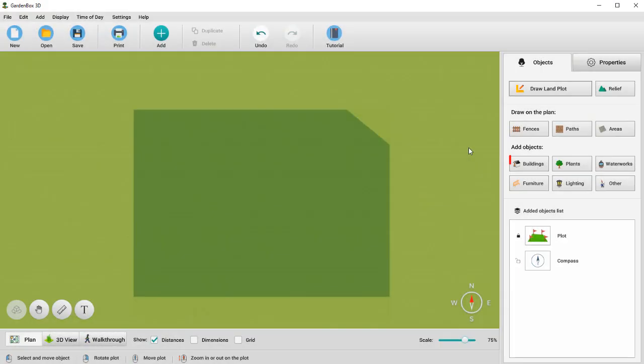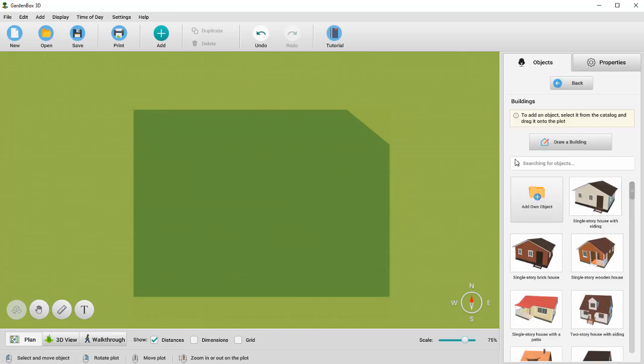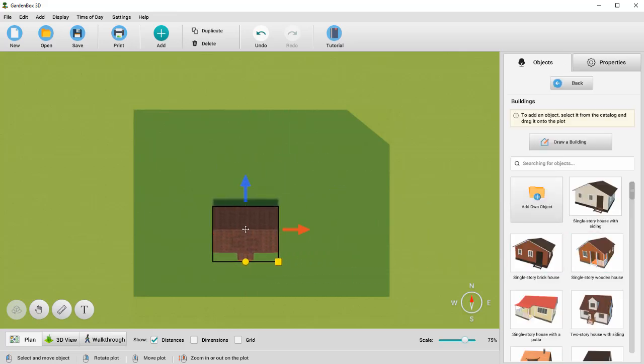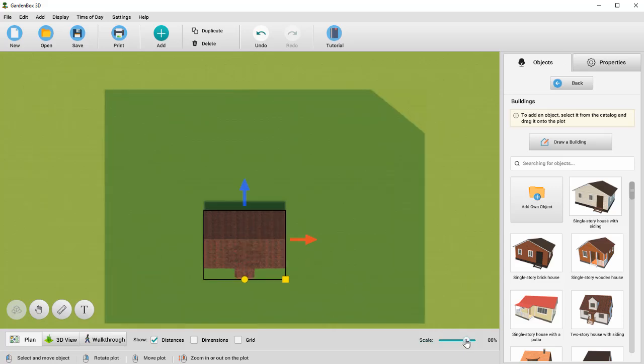Now let's add a house to the plot. Go to the Buildings tab and choose the house model you like. Click on the model and place it on the plan. If you need to zoom in, move the scale slider or use the mouse wheel.